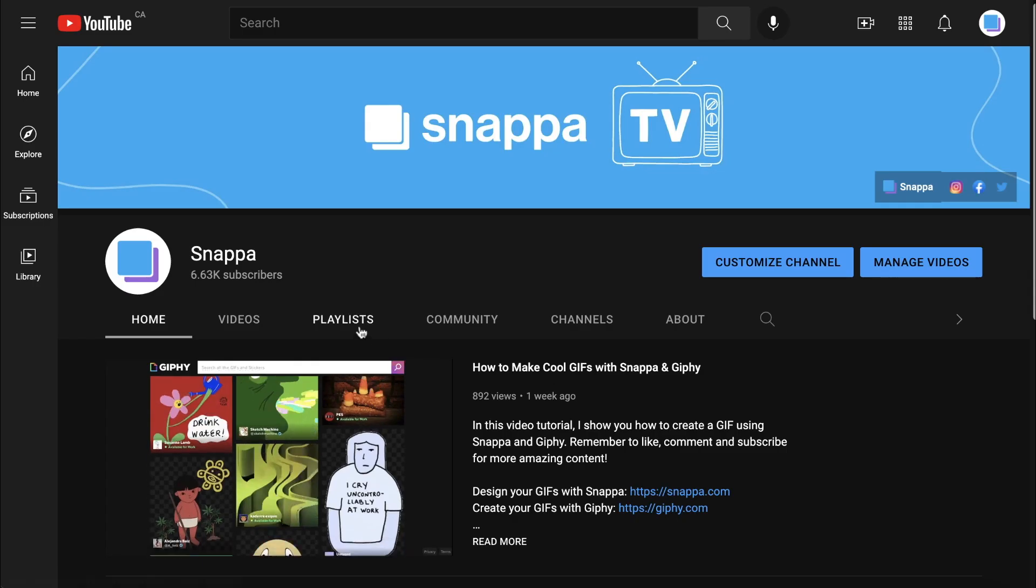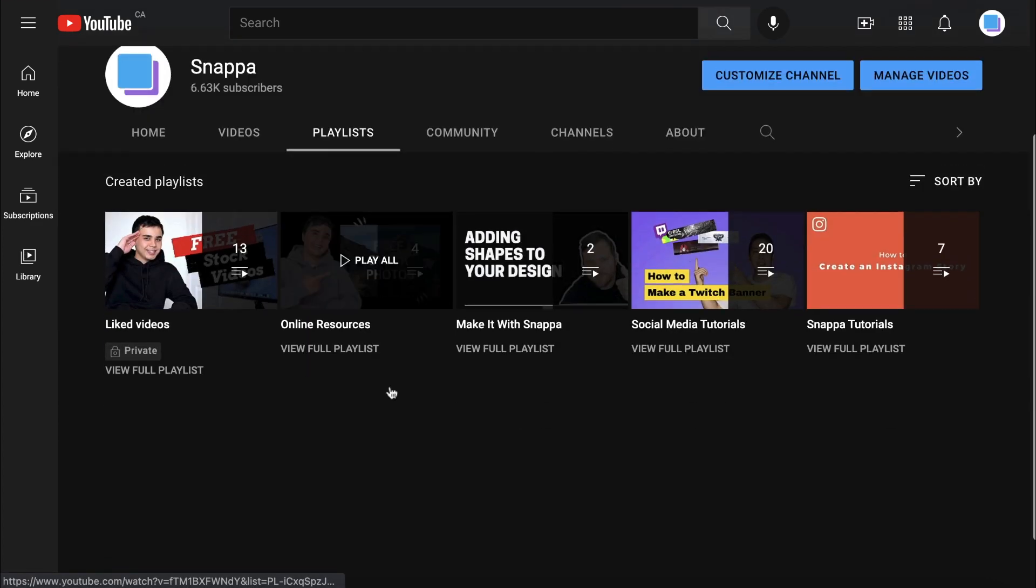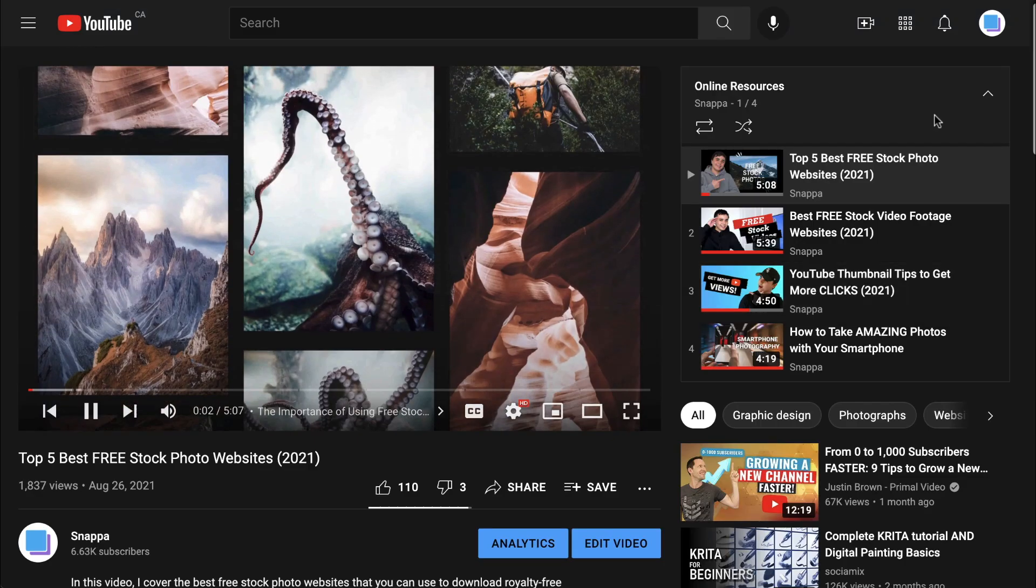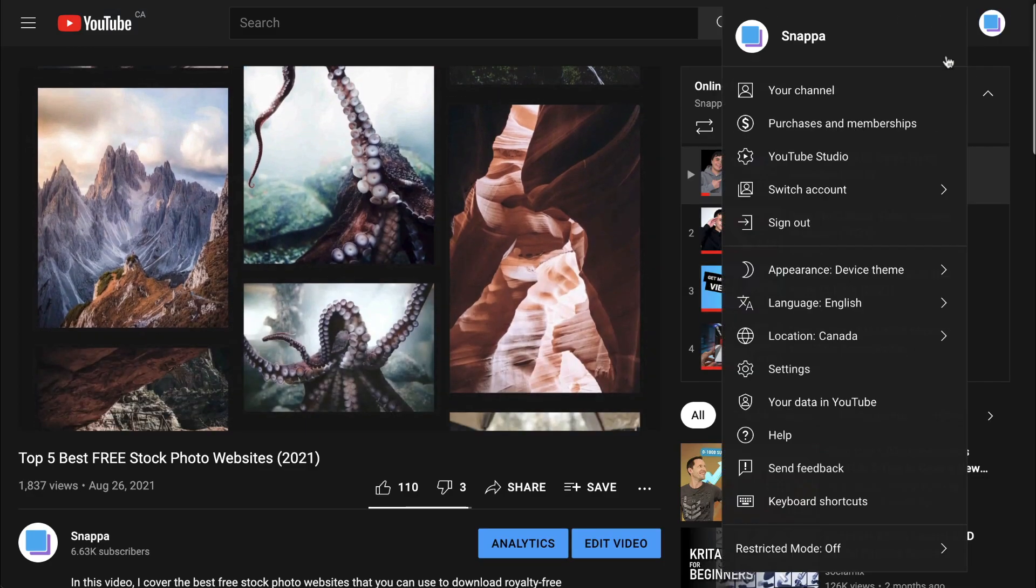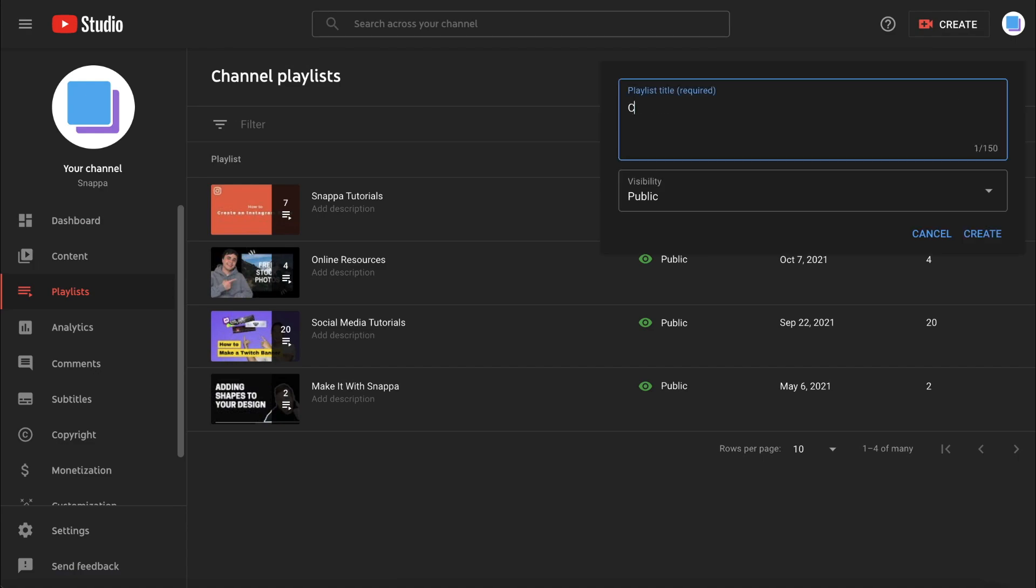Another tip is to create video playlists to increase your watch time. Compiling similar videos into a playlist allows your viewers to flow seamlessly from one video to another. Watch time is super vital because it's actually one of the top factors that helps your videos rank higher in the search results and on the recommended page. So by creating playlists you can boost your watch time and get more views and subscribers for your channel.